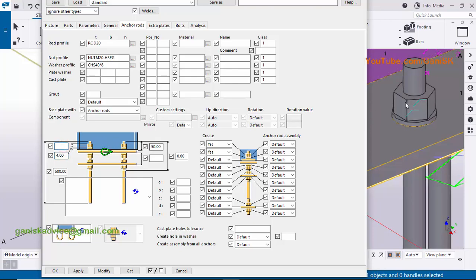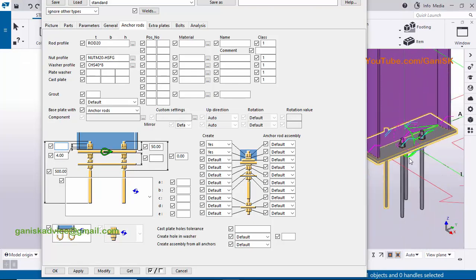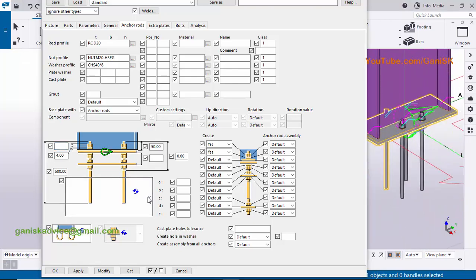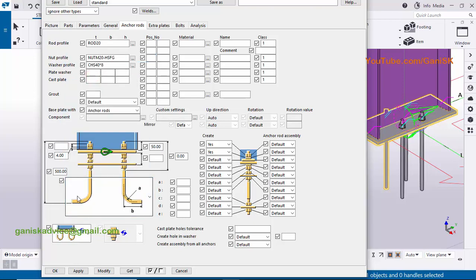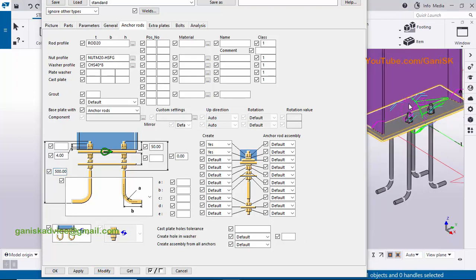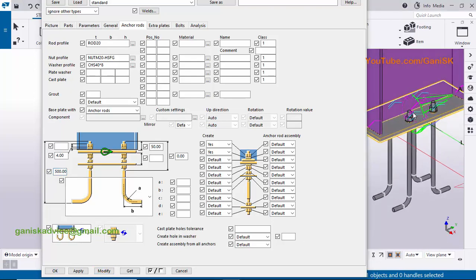Now coming to the anchor rod profile. Click on it — you can see different types of anchor profiles. We are mainly using the L-bend anchor, so select it. You can also control the length of the anchor rod here — by default it is 500mm. If you want to change it, you can. Click modify; the anchor rod length should be 500 millimeters from top to bottom.